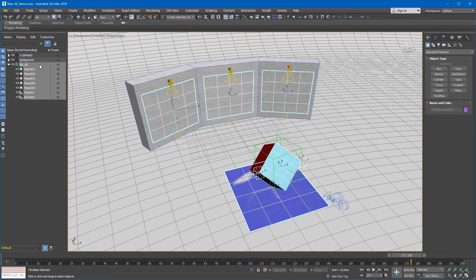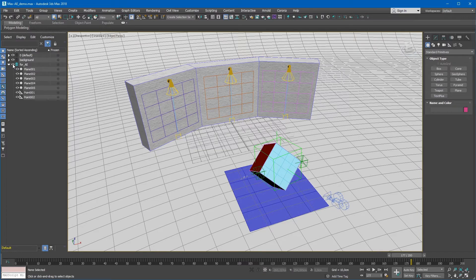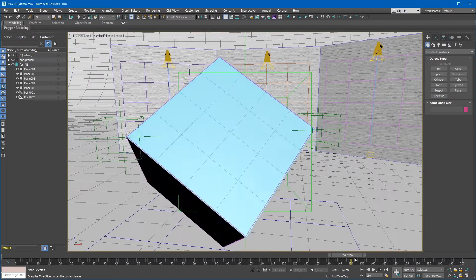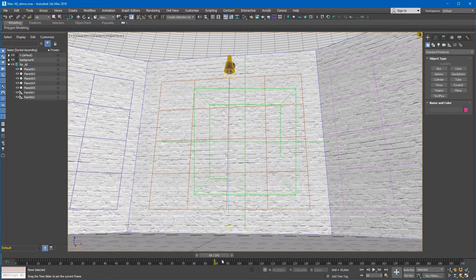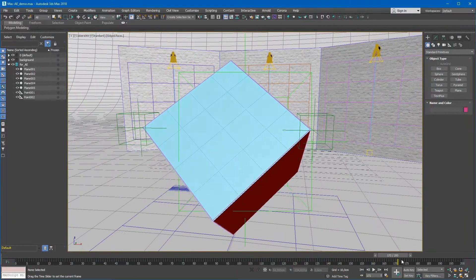I placed these objects in a separate layer so I can quickly hide or unhide them. As we see, the spinning cube overlaps with some planes, so we need to matte them.